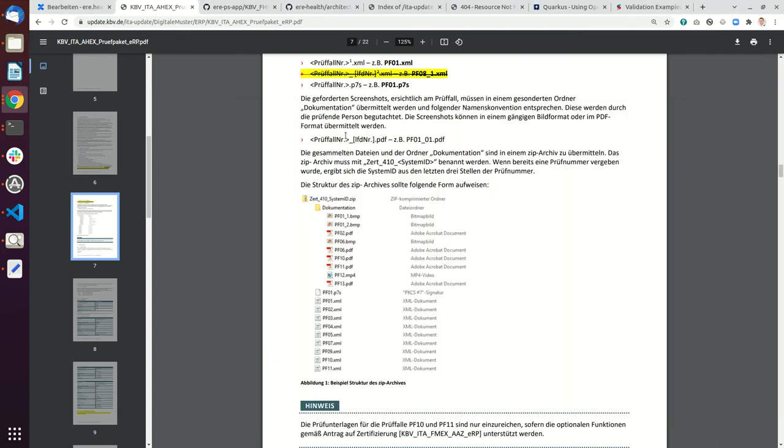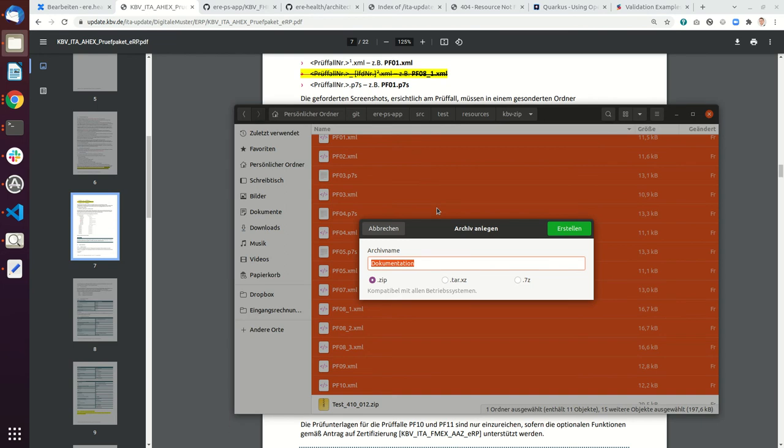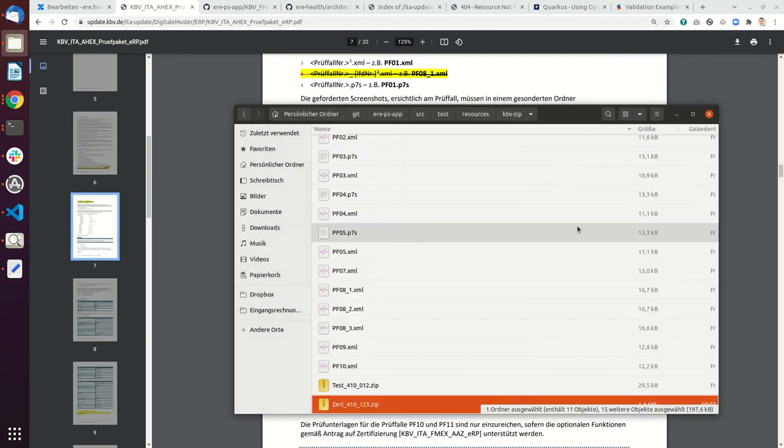You have to use a special name, so the name is CERT_401 and then underscore and then your system ID. So it's CERT_401 and then your system ID. I would just do 123 and then create.